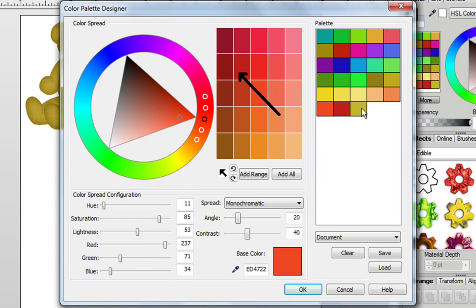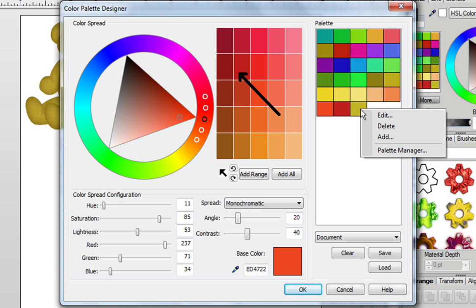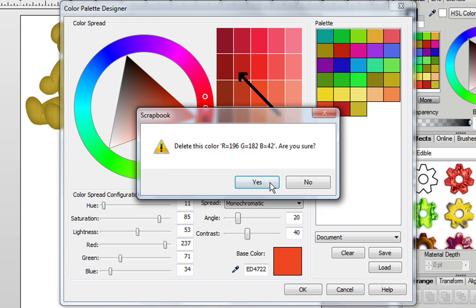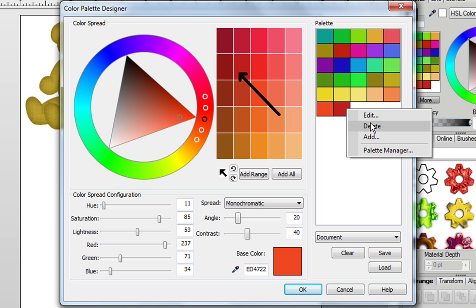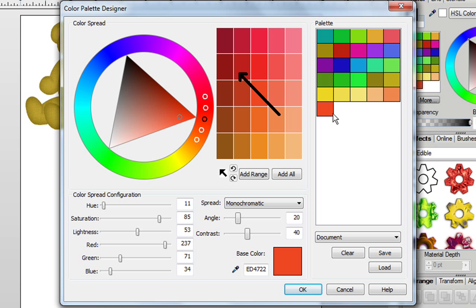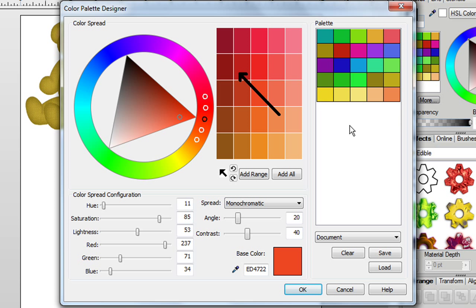You can also right click on any of these colors, and if you no longer want them, click on Delete and answer Yes. If you want to delete a whole bunch of them, but you don't always want to answer Yes, then hold down the Control key on your keyboard, then right click, and then Delete, and you will not be getting that question asking if you want to delete it.